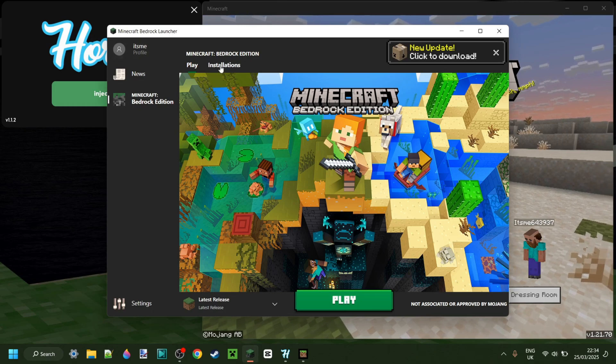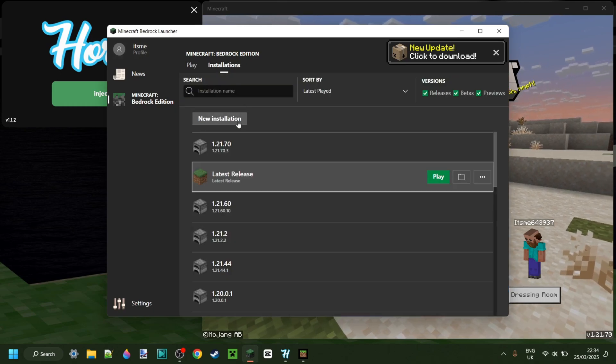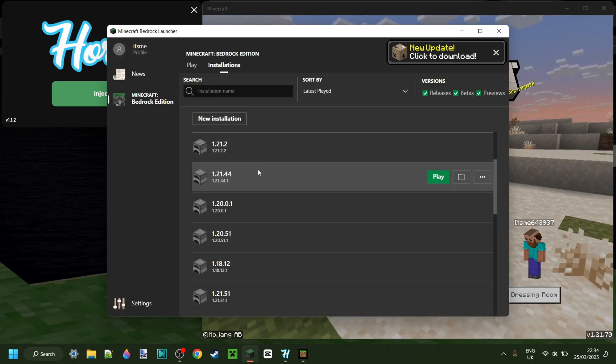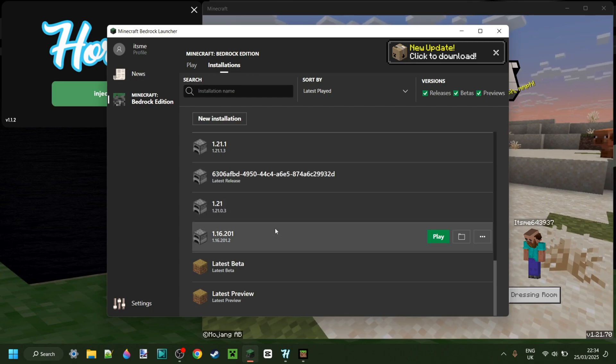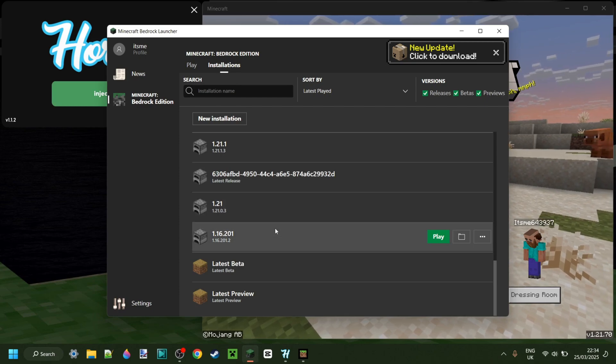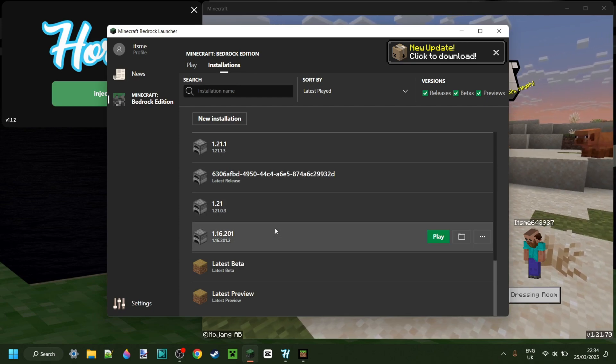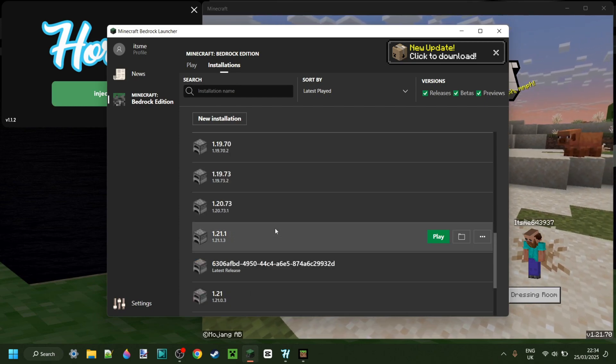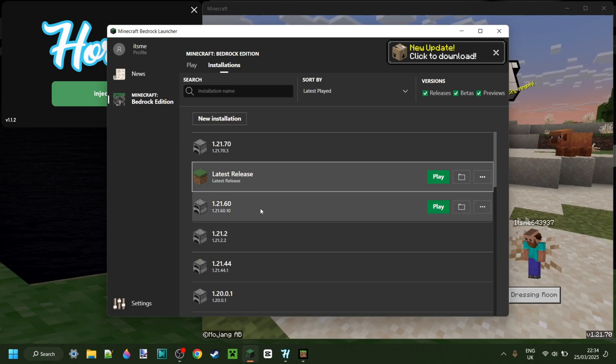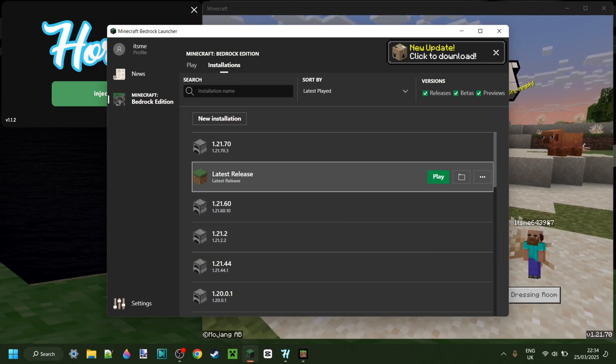What this allows me to do is to create a new installation for Minecraft Bedrock Edition and use older game versions, which is definitely pretty cool.